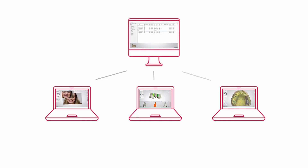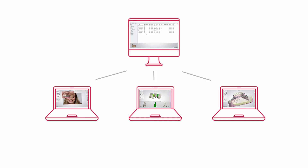The client PCs simply link to the software and order database on the server computer. It is a highly productive option for one or more operators to create orders, scan and design in parallel. As a result, a client PC can be installed and operated from any PC within the network.